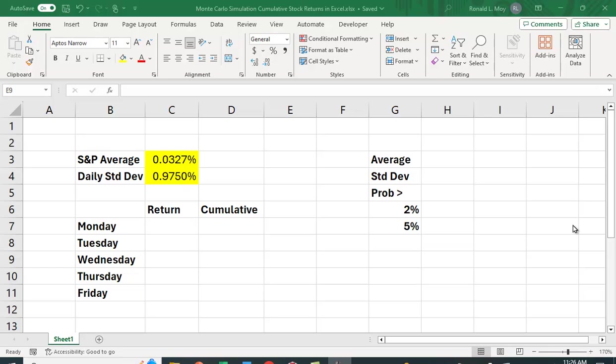I want to show you how you can use Excel to do a Monte Carlo simulation of cumulative stock returns. So here I'm going to focus on it being one week, but you could do it for a month or a year.